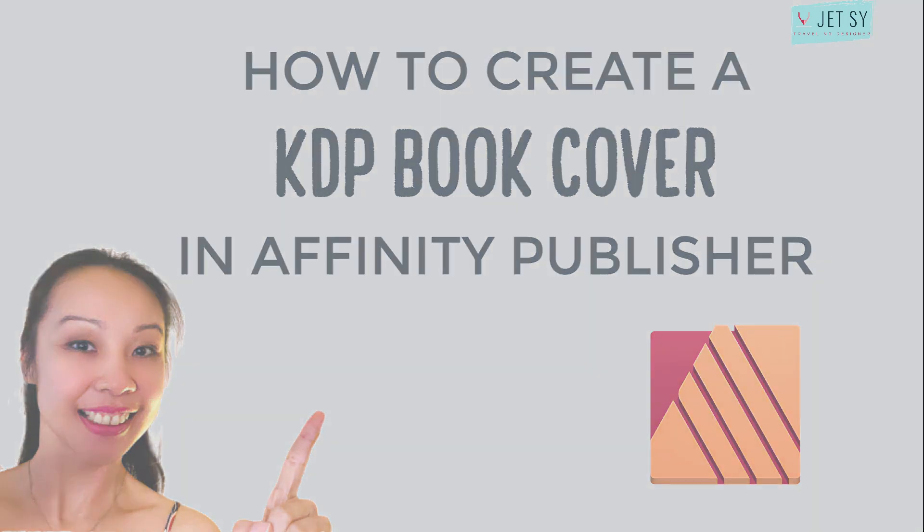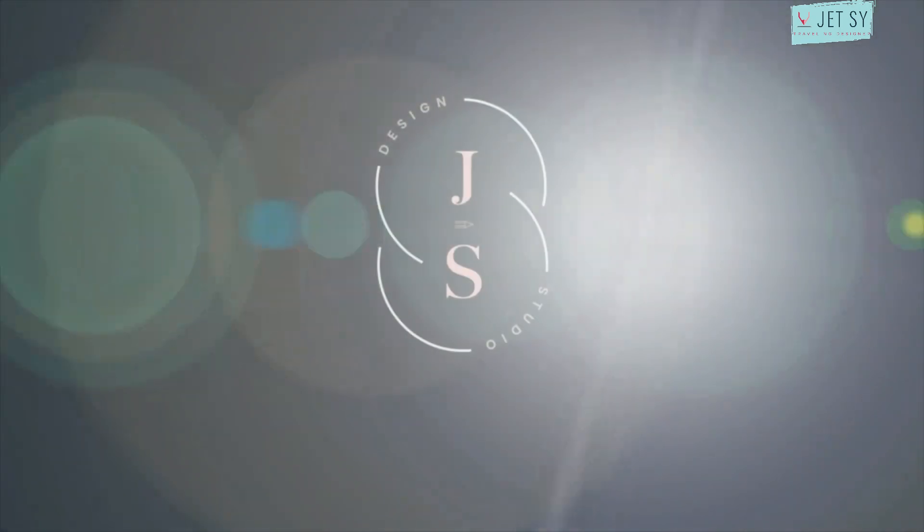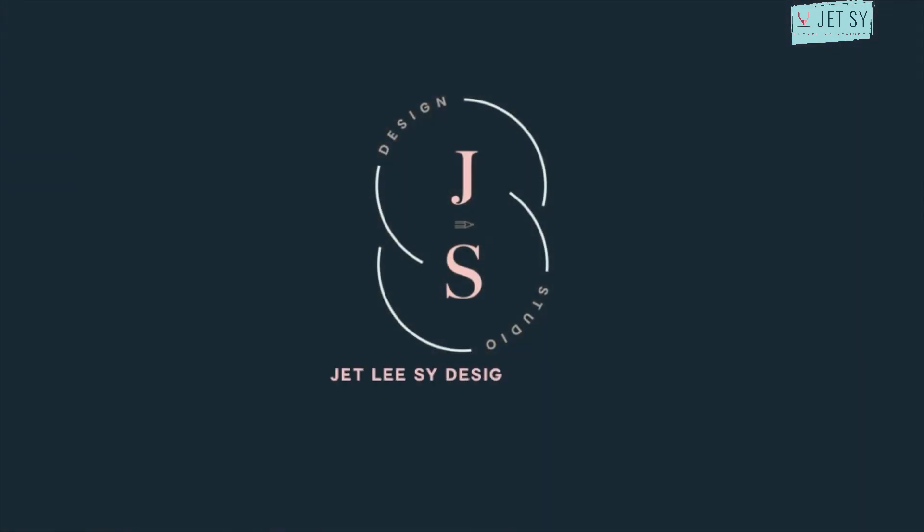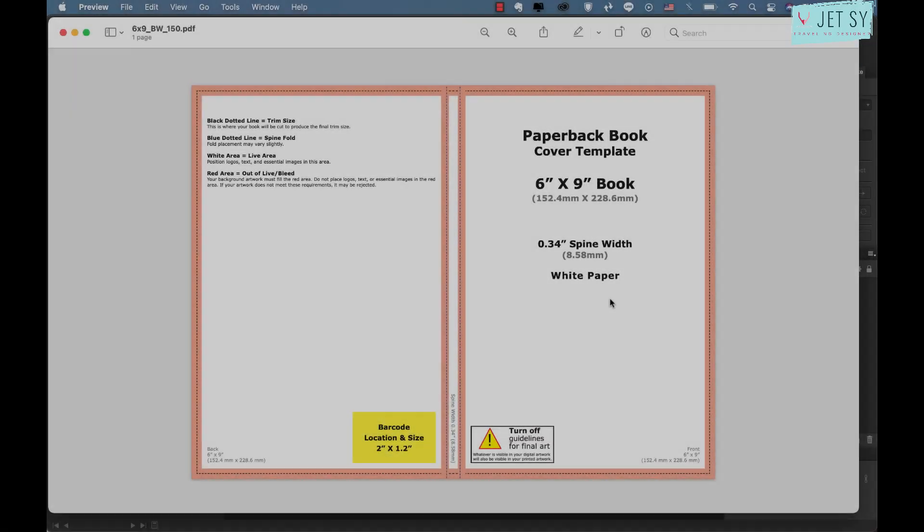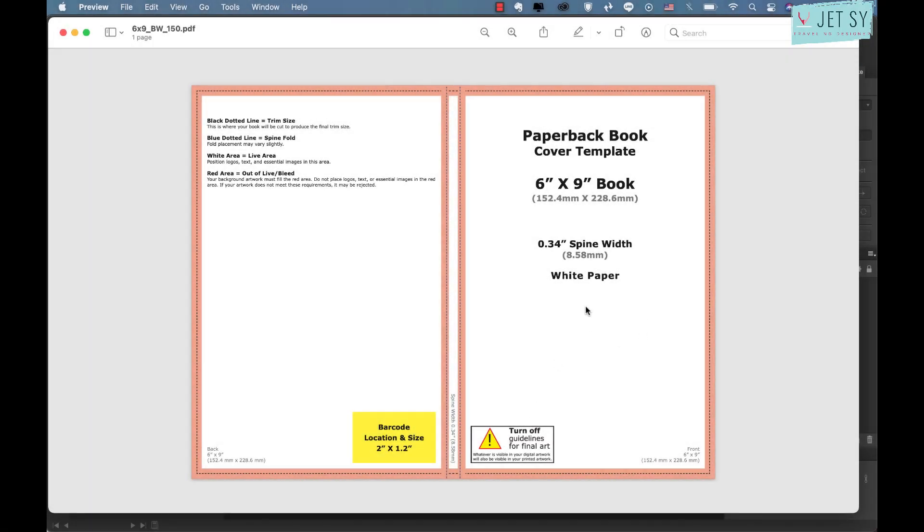First things first, you have to download your book cover template from KDP and once you've done that you need to determine your book cover dimensions. The dimension is the front cover plus the spine, which is this one in the middle, and the back cover.